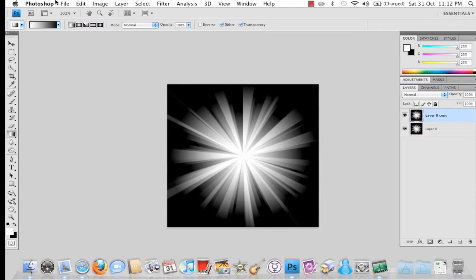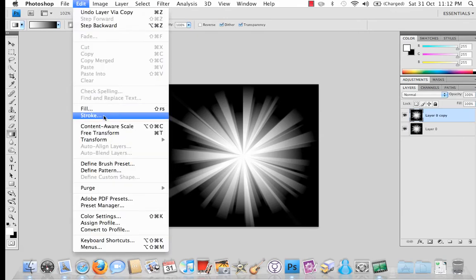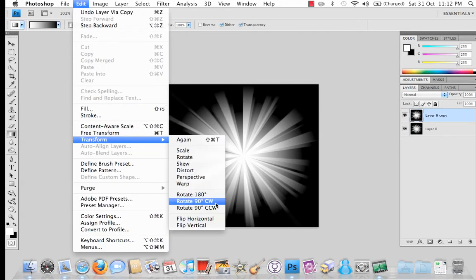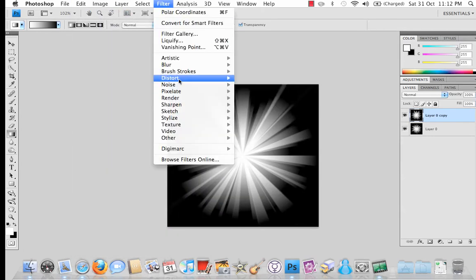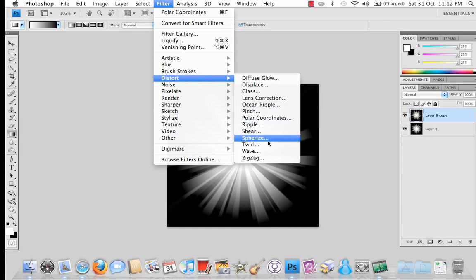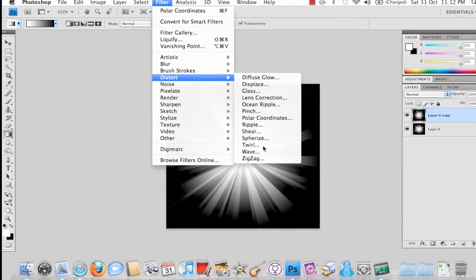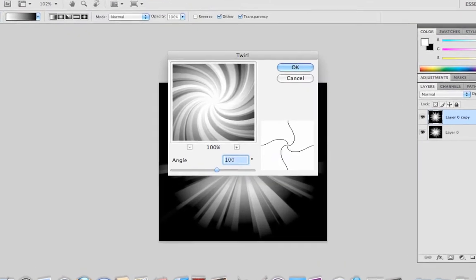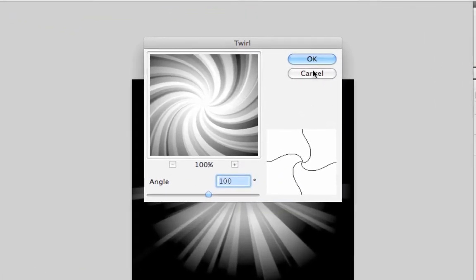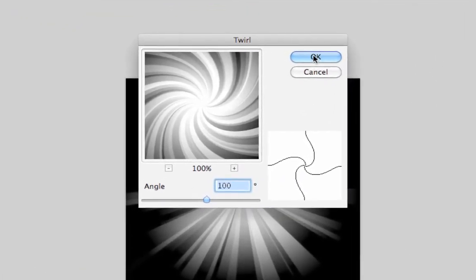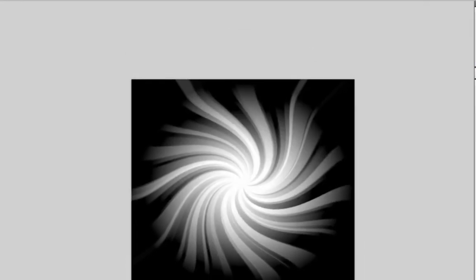So selecting our new layer, we're going to go to Edit, Transform and Rotate 90 degrees clockwise. After you've done that, go to Filter, Distort, Twirl and we're going to use an angle of 100% which will give us this.